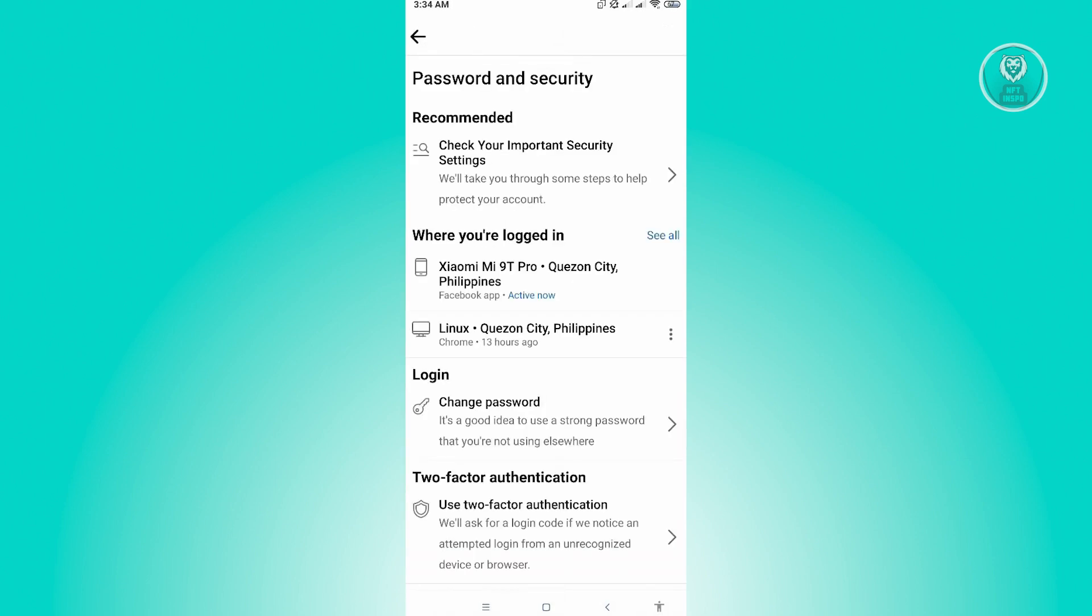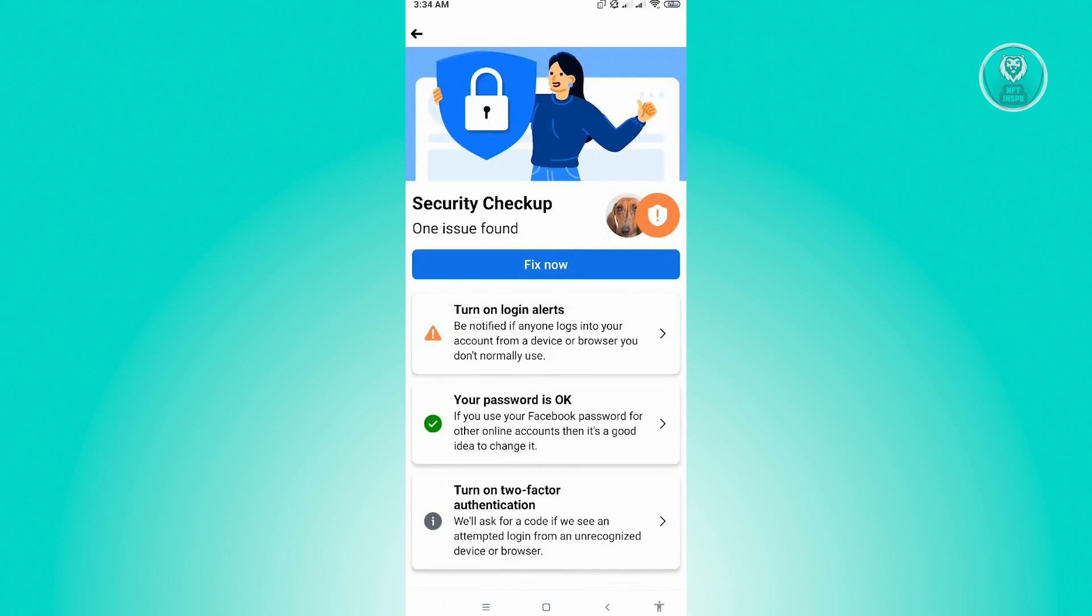In here, by default, the first thing you'll see is check your important security settings. So you just want to click on that. From here, it's going to give you options on fixing the security checkup or the security of your account. So this is actually pretty important. It's going to give you a few things to secure your account.